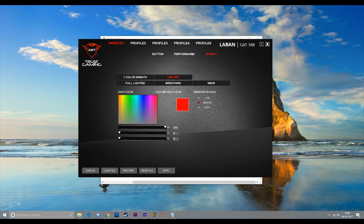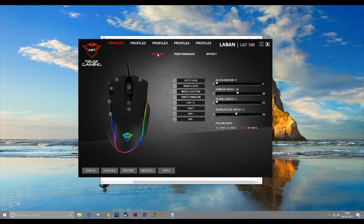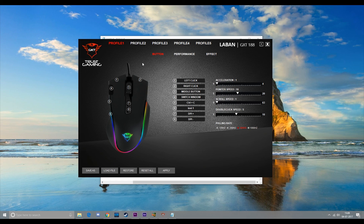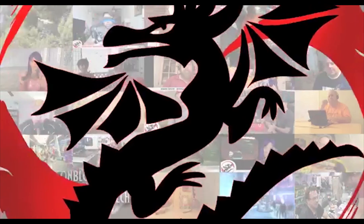So yeah, that's it for the LED effects and the software of the Tress Laban Mouse. See you in the next one.